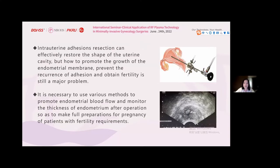Intrauterine adhesion resection can effectively restore the shape of the uterine cavity, but how to promote the growth of the endometrium, prevent the recurrence of adhesion, and restore fertility is still a major problem. It is necessary to use various means to promote endometrial blood flow and monitor endometrial thickness after operation, so as to make full preparation for pregnancy.